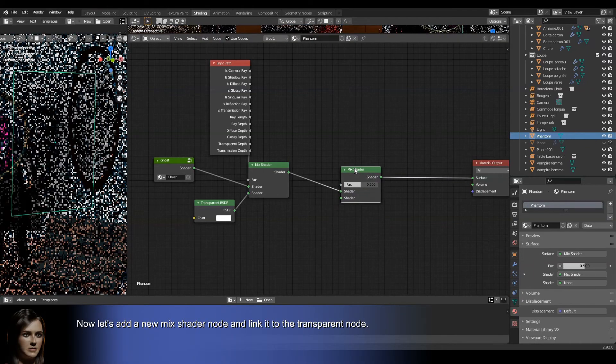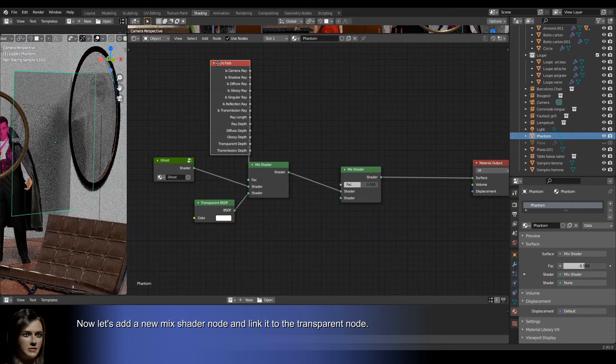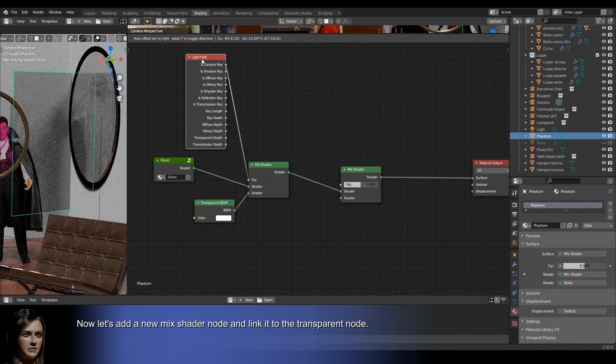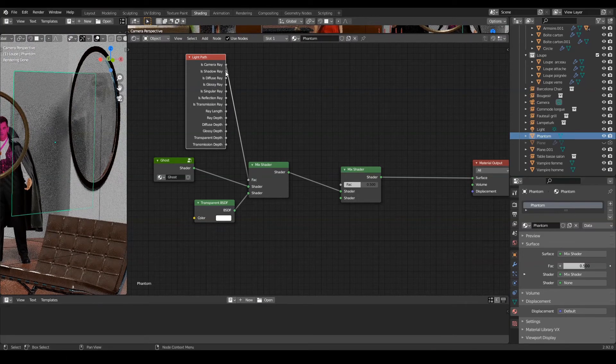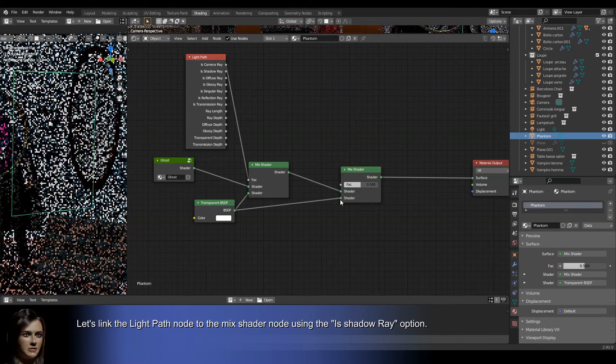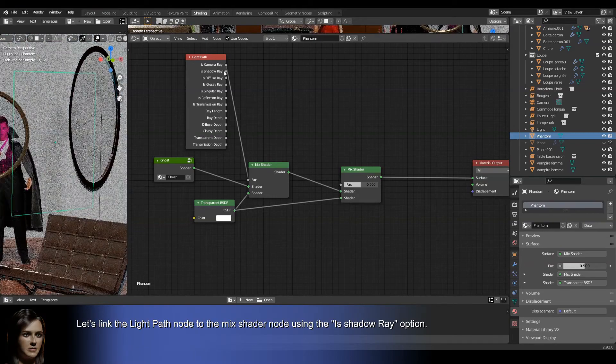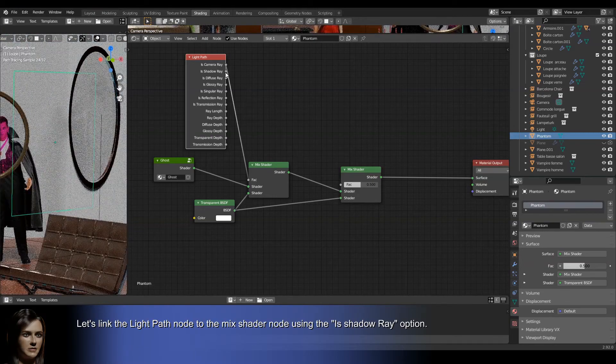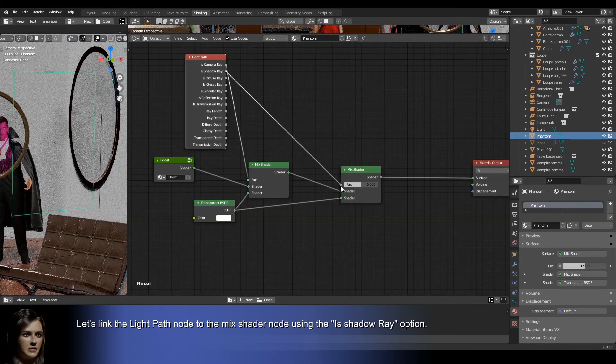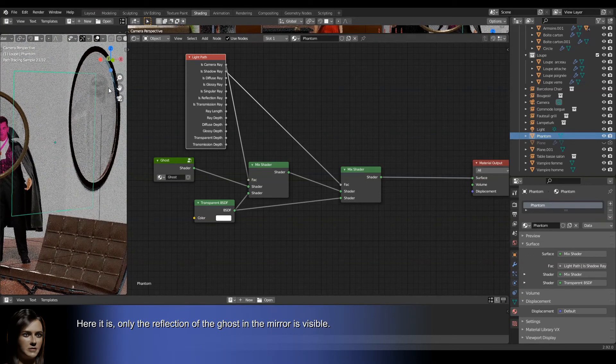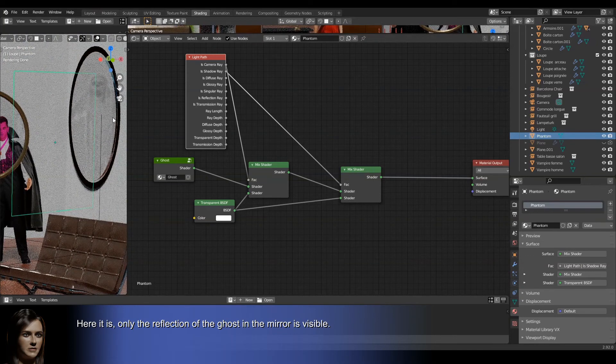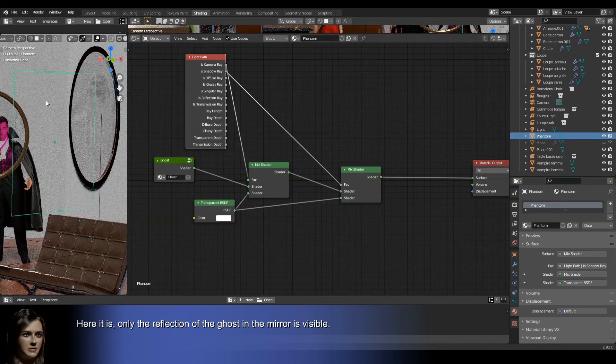Now let's add a new mix shader node and link it to the transparent node. Let's link the light path node to the mix shader node using the is shadow ray option. Here it is. Only the reflection of the ghost in the mirror is visible.